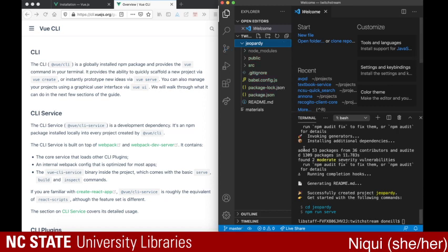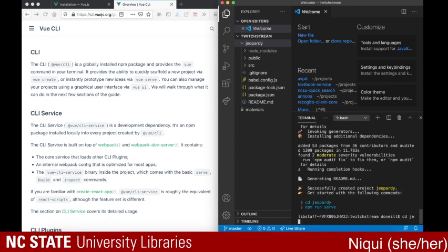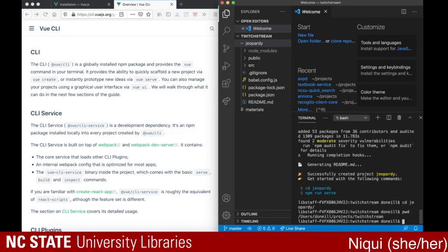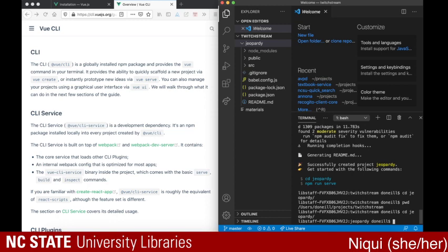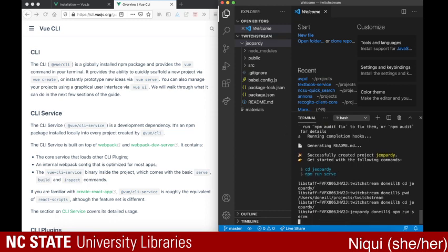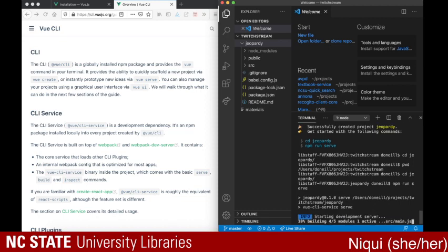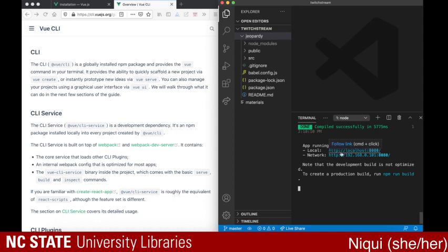It's actually created the entire folder for us and it says 'successfully created the project.' It starts with the following commands: cd Jeopardy — which is just changing into the folder. If you do pwd, it will tell you where you are. I'm in the folder under my username, under projects, under a folder I've entitled 'Twitch stream.' I hit tab, which will auto-complete things for you. Then the next command is npm run serve.